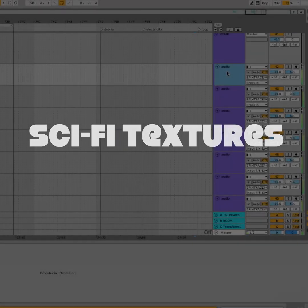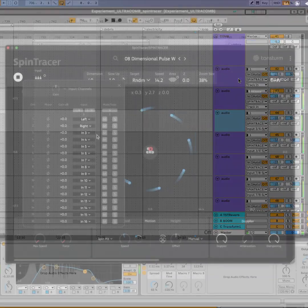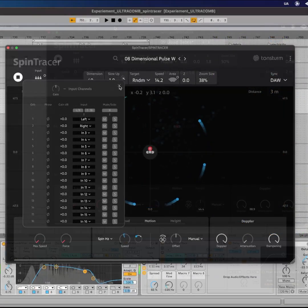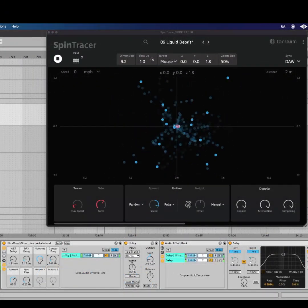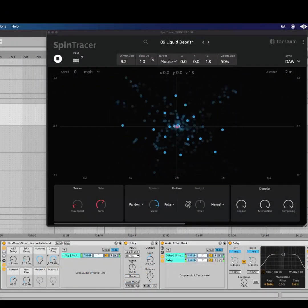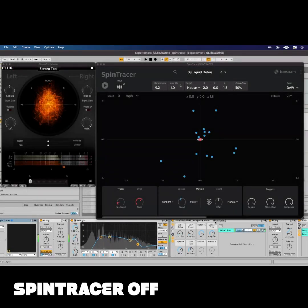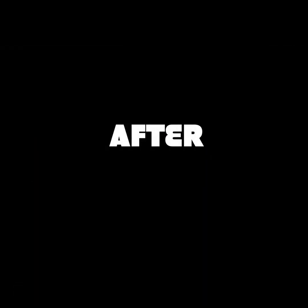For the sci-fi textures, I sent 16 channels of saw waves into Spin Tracer using the new input system and added an ultrachom filter onto it. Here is how it sounds before… and now after.